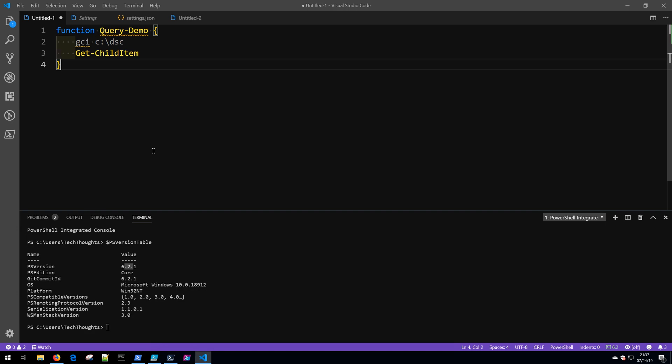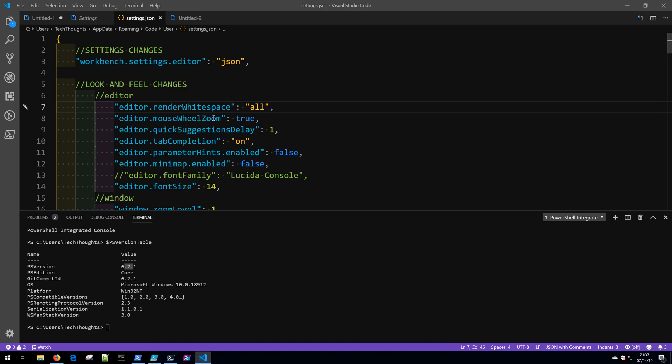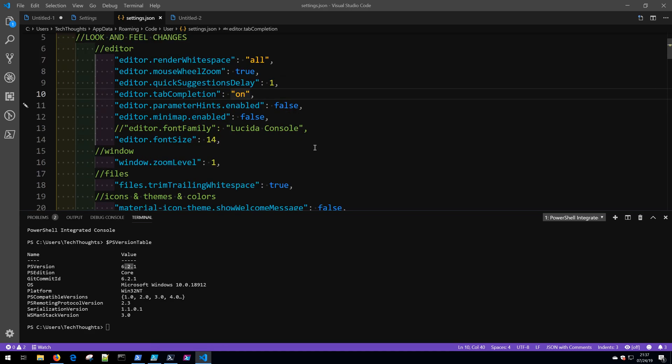At this point, with the PowerShell extension installed, with PSScriptAnalyzer installed, and with a few minor PowerShell settings set in our settings.json file, you're ready to start writing PowerShell code using Visual Studio Code.